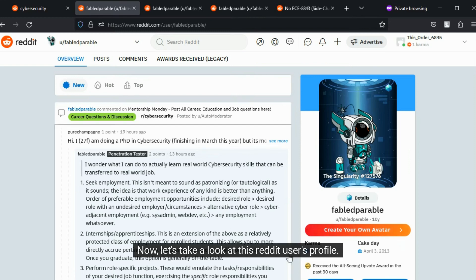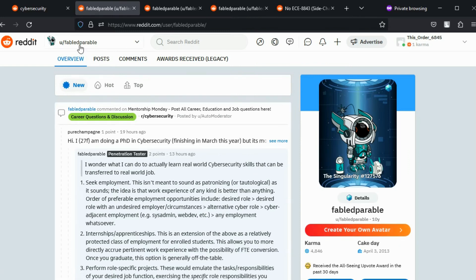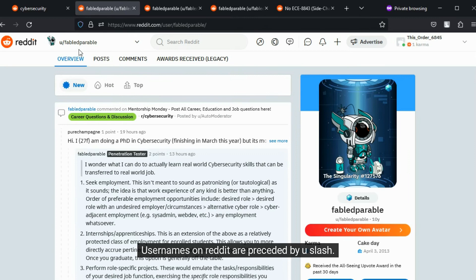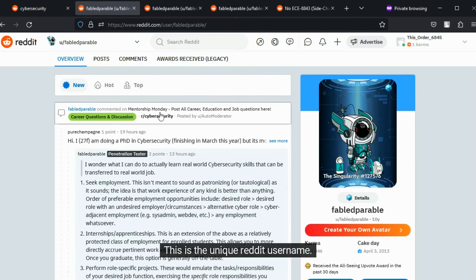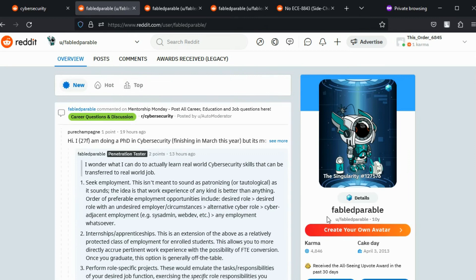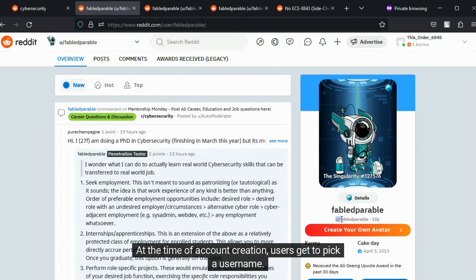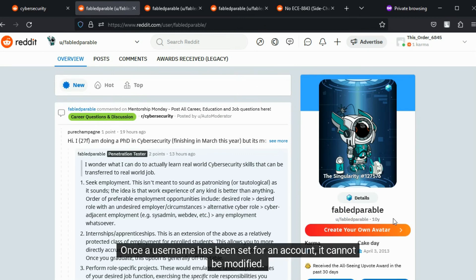Now, let's take a look at this Reddit user's profile. Usernames on Reddit are preceded by u slash. This is the unique Reddit username. At the time of account creation, users get to pick a username. Once a username has been set for an account, it cannot be modified.